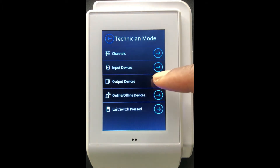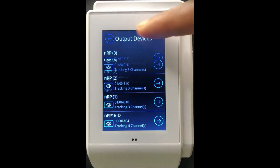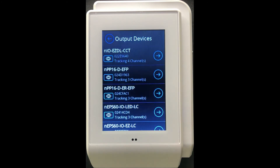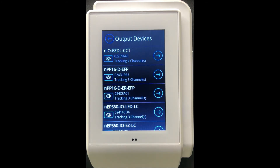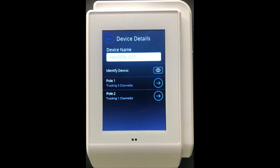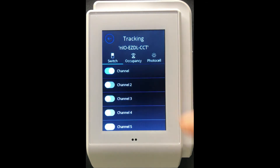From here you can tap on output devices, and that will give you a list of all the output devices currently connected to this NDTC. For example, on this NDTC we have an embedded luminaire that does CCT. Navigating into this luminaire, you should note that this CCT luminaire actually holds two poles — one pole is for intensity and the second pole is for the Kelvin temperature. From here I can modify which specific channels the intensity is tracking and also determine which specific channels the Kelvin temperature is tracking.